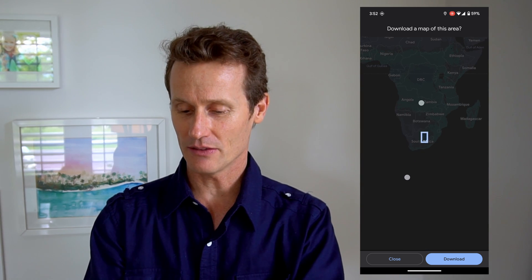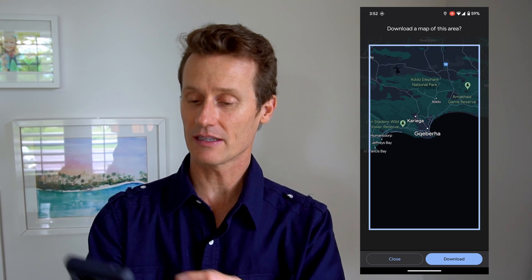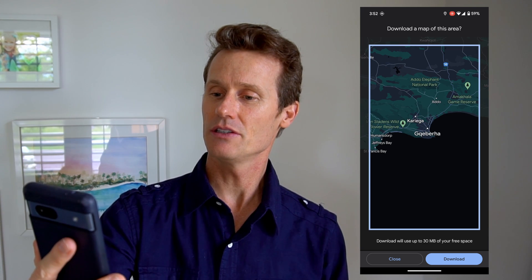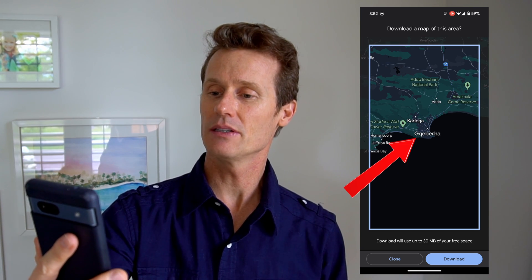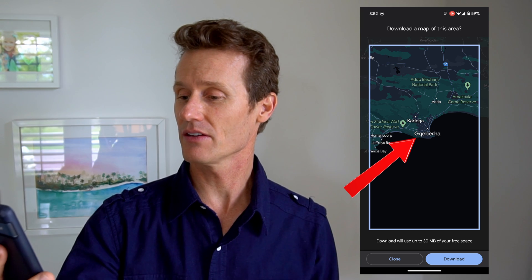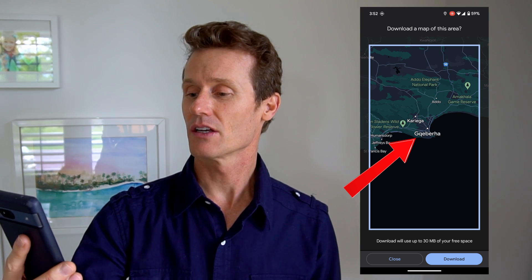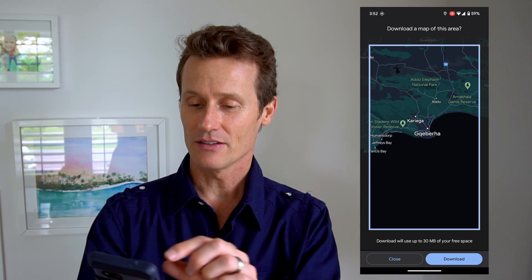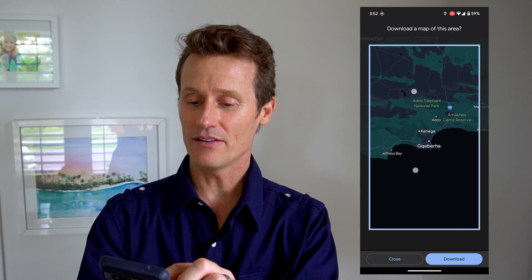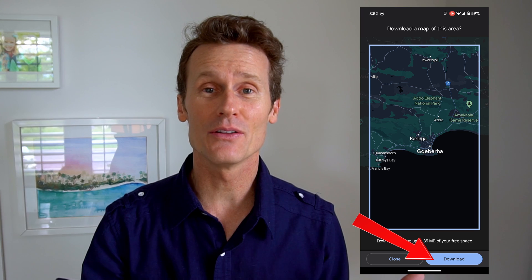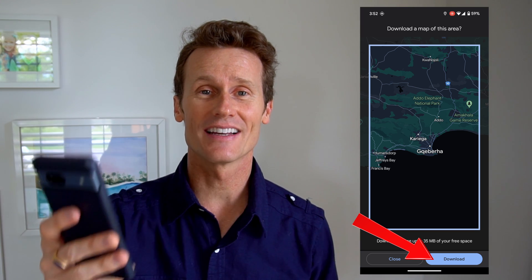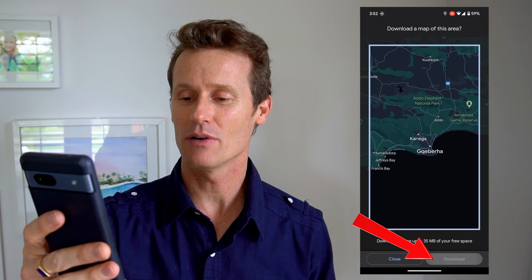You kind of have to just look at the map. Let's say I'm going to South Africa on a trip — I've never been there. I go down to this place I can't pronounce called G-Q-E-B-E-R-H-A. I don't even know how to say that. So I want to go to this area.